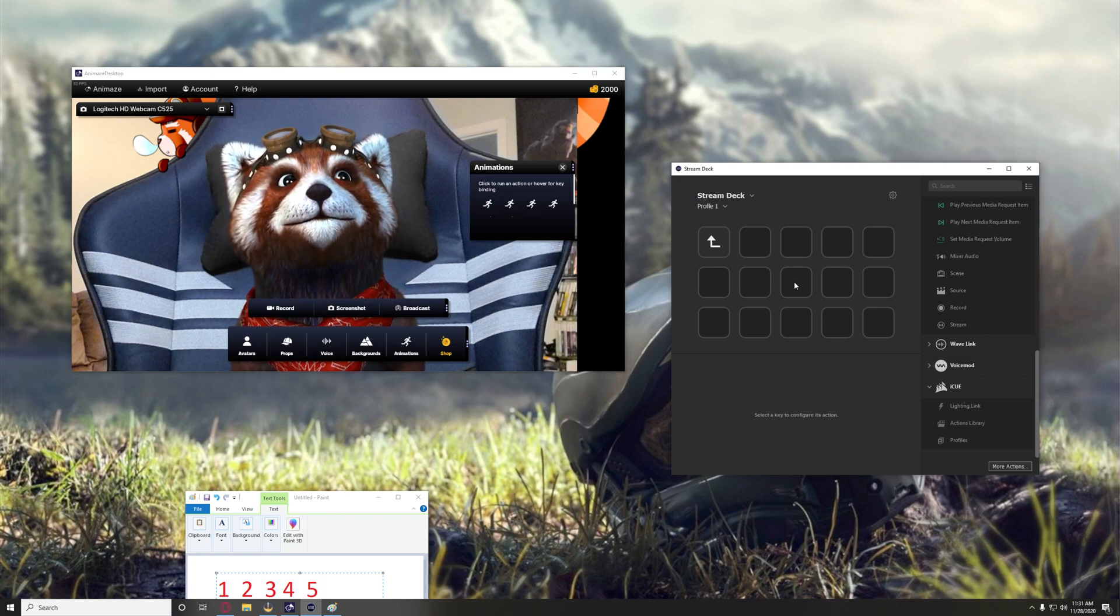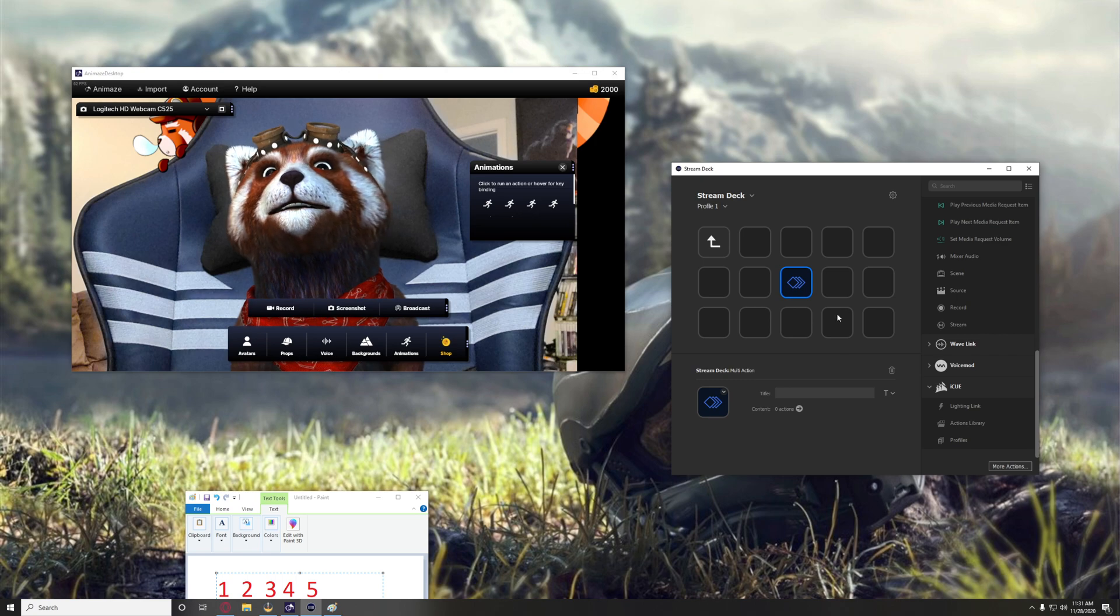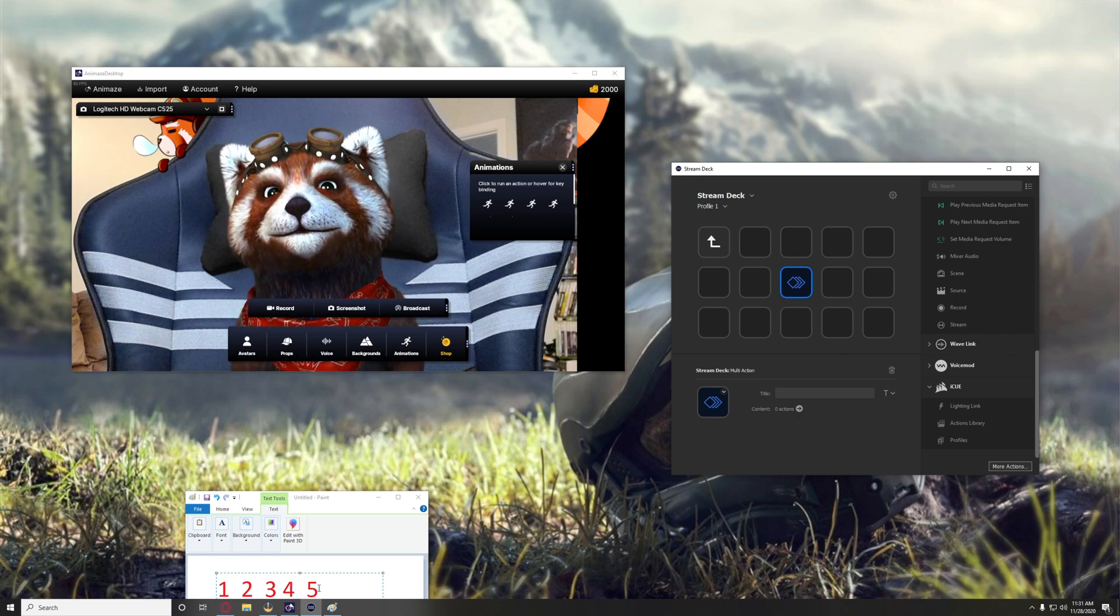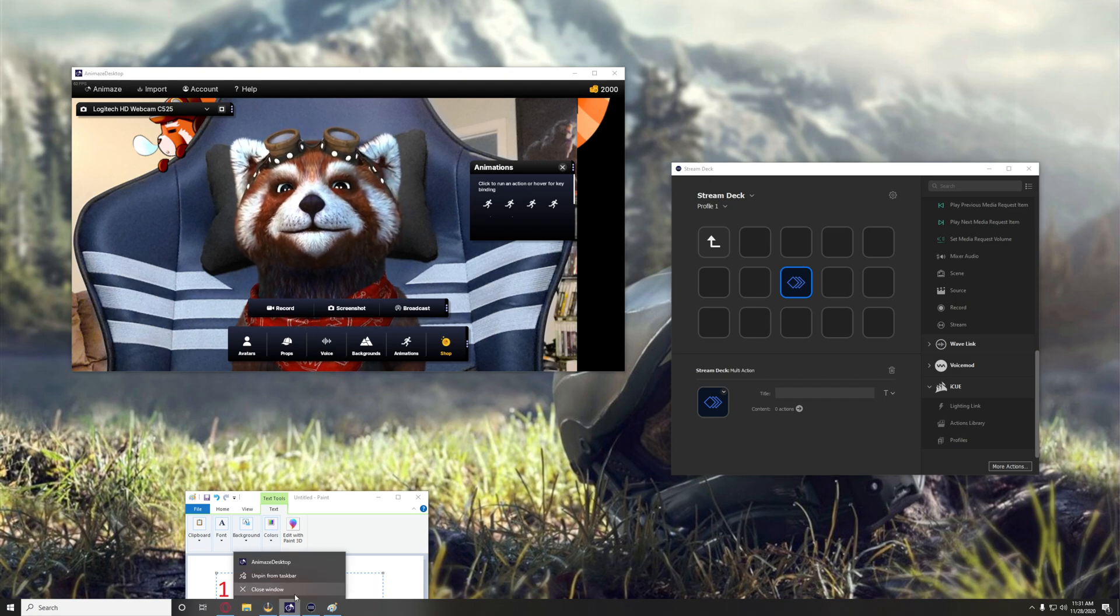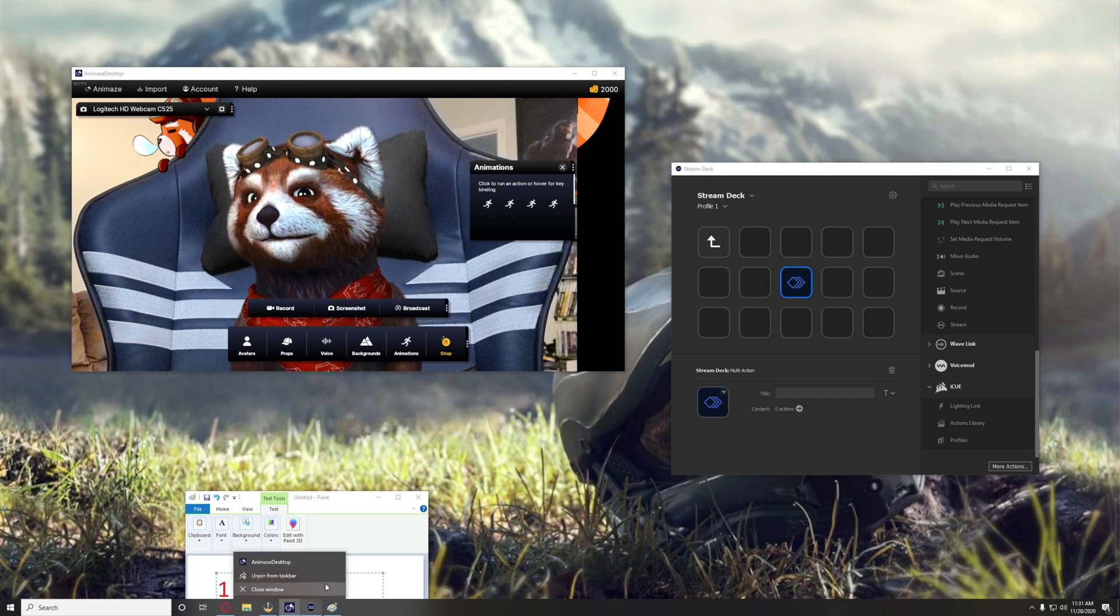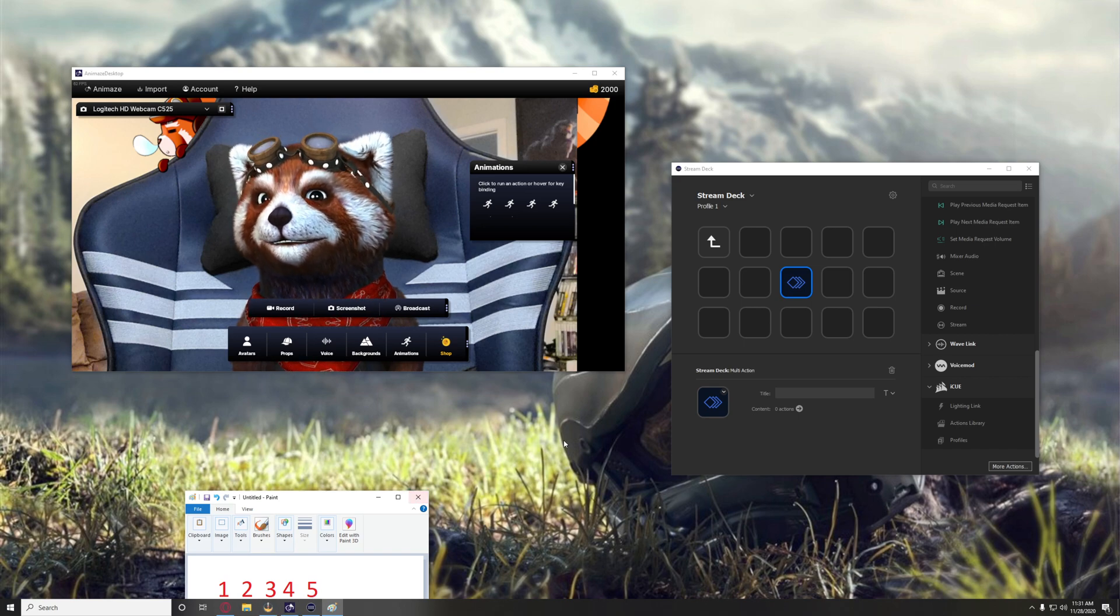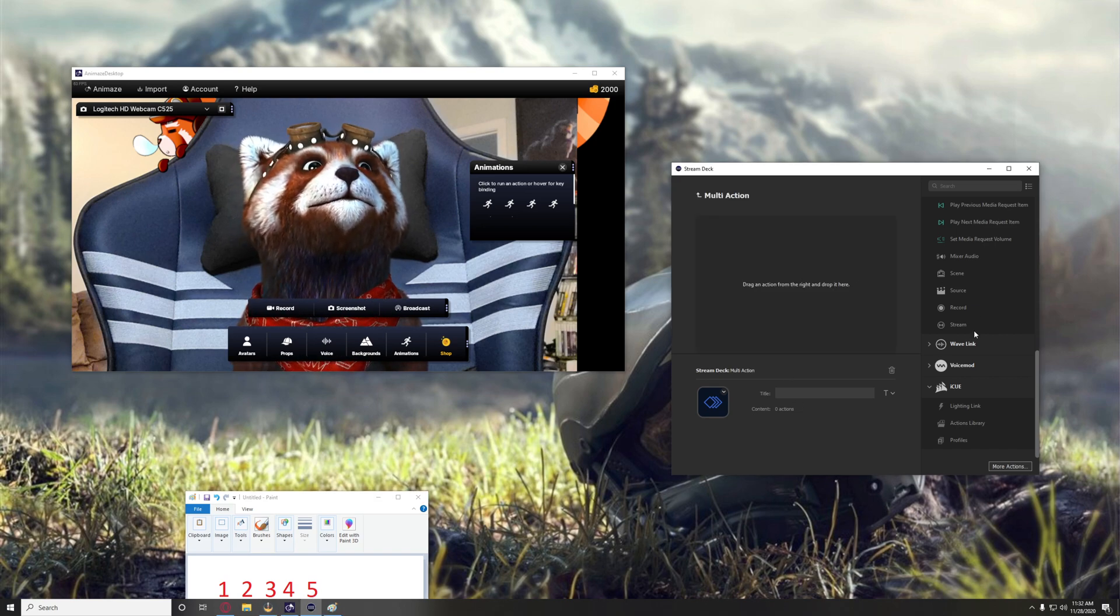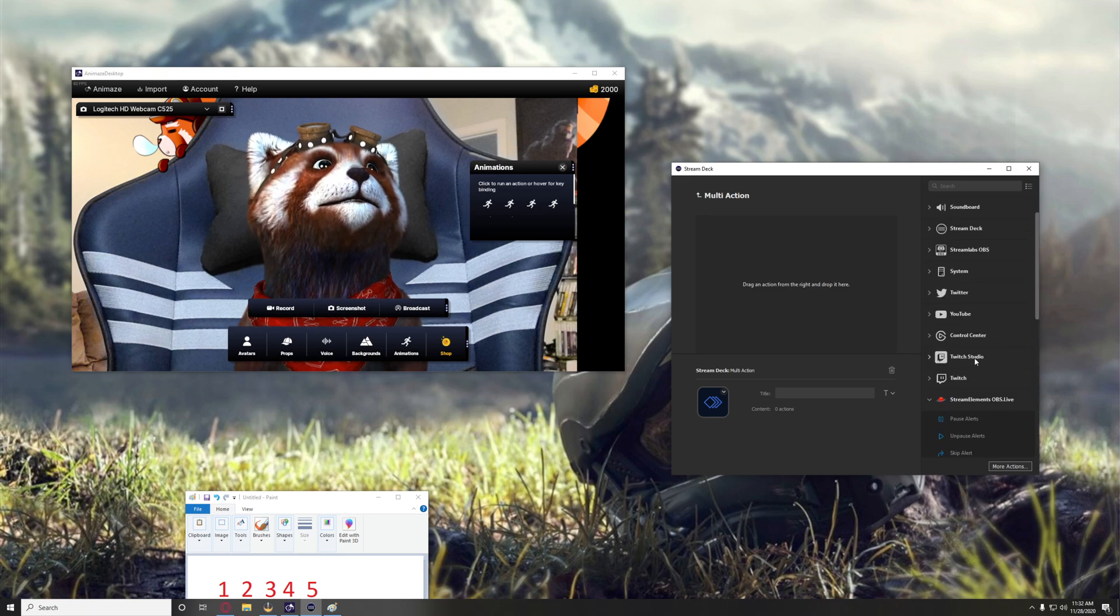So the first thing you want to do is create a multi-action. That's the biggest thing you're going to get going, and then you can see down here I have these labeled. So here's Animes. You want to make sure that is pinned to taskbar in a specific spot. In this case you can see it is spot four. So what we're going to do here is create a series of actions.